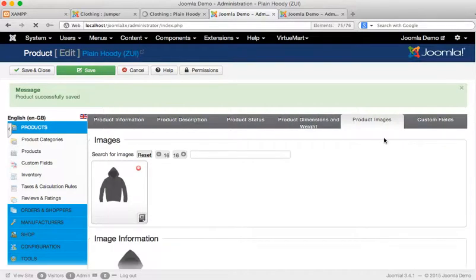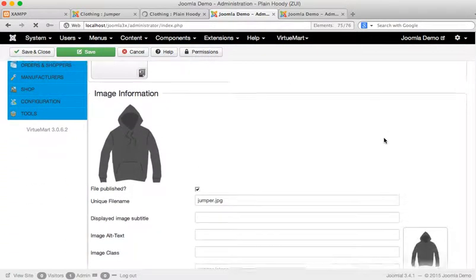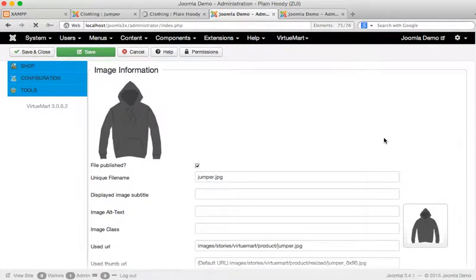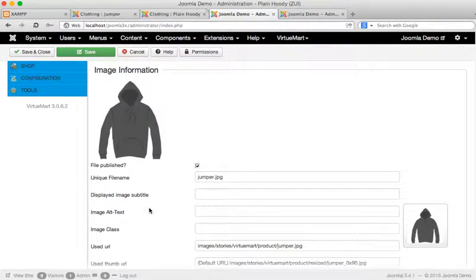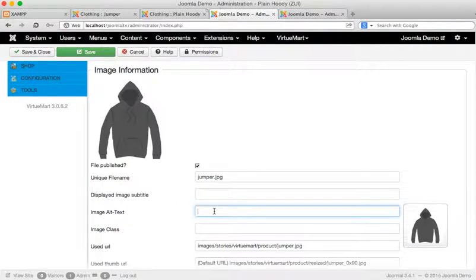The next little trick is product images. The alternative text here is the text that comes up when you mouse over an image. This particular one has none configured, so it's a good place to put your search phrase as well.